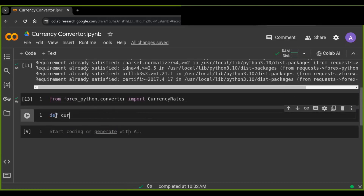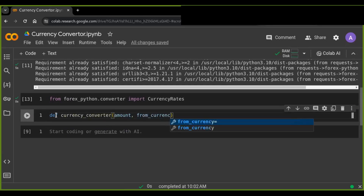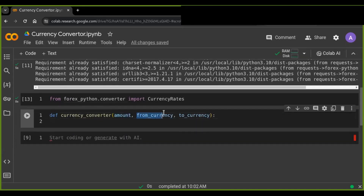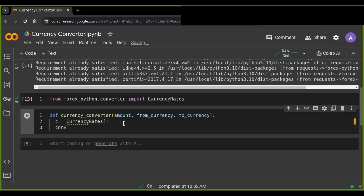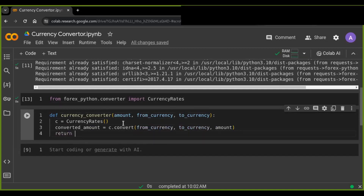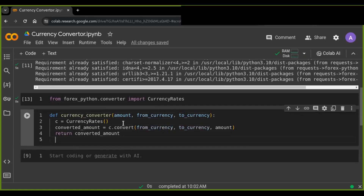Let's define the currency converter function. This function takes three parameters: the amount to convert, the source currency, and the target currency. Inside the currency converter function, I create an instance of CurrencyRates. I then use its convert method to fetch real-time exchange rates and perform the currency conversion. The converted amount is then returned as the return value of the currency converter function.